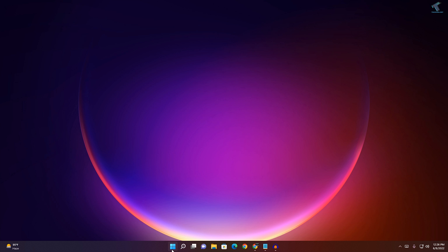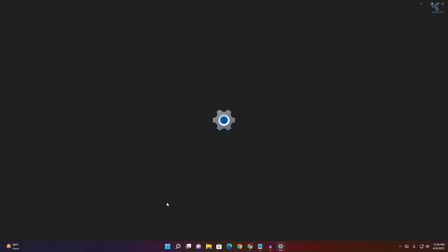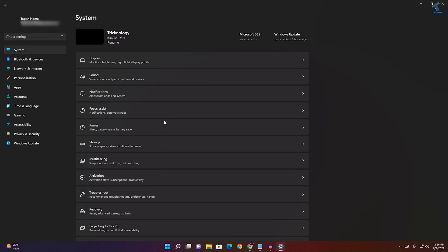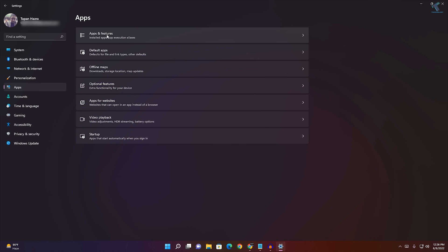First, you need to right-click on your Start menu and click on Settings. After opening the Settings window, click on Apps from your left side, then on your right side click on Apps and Features.